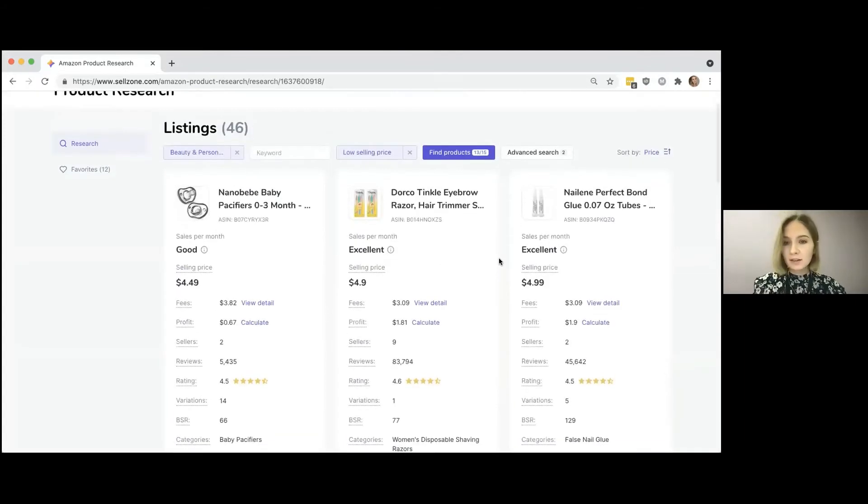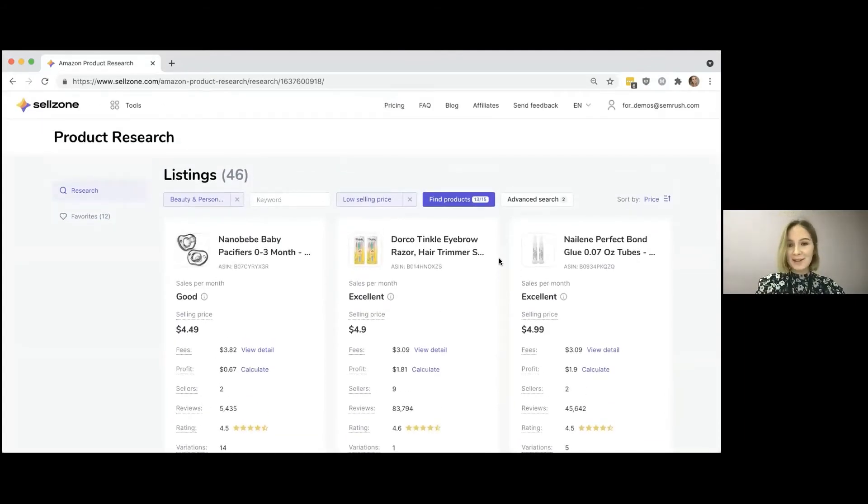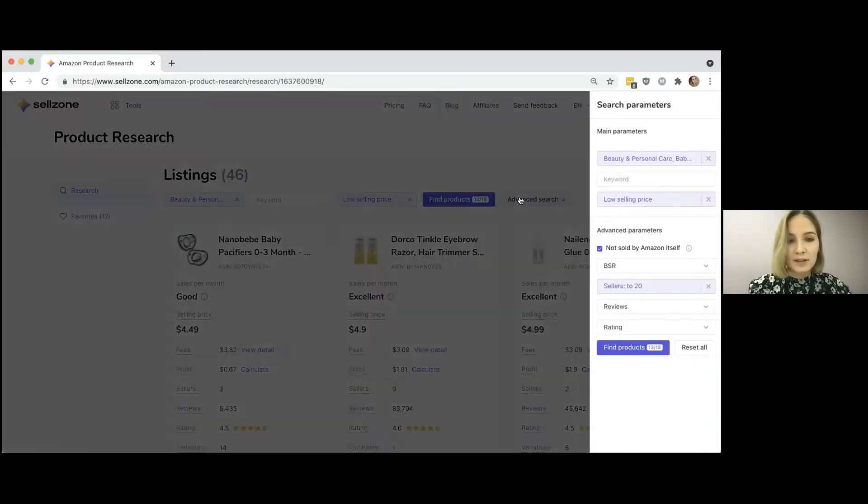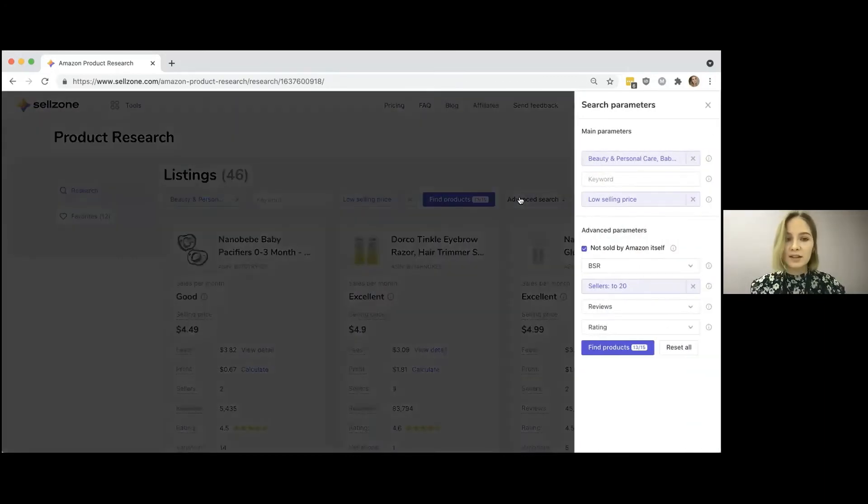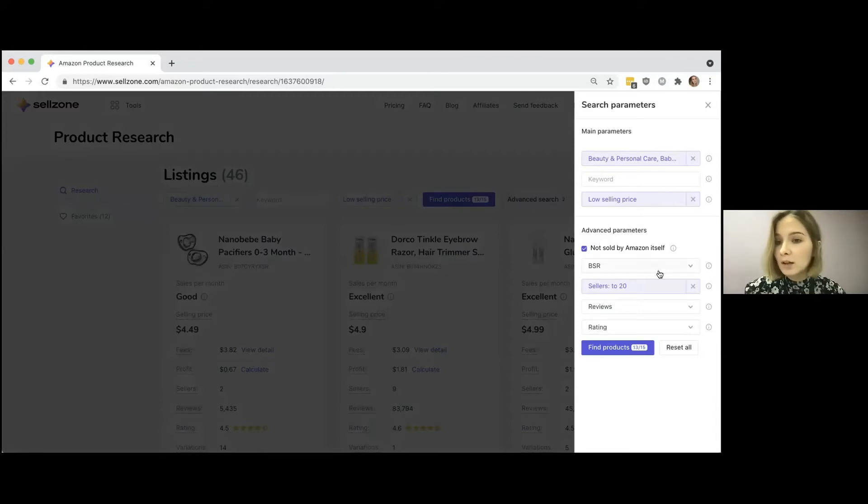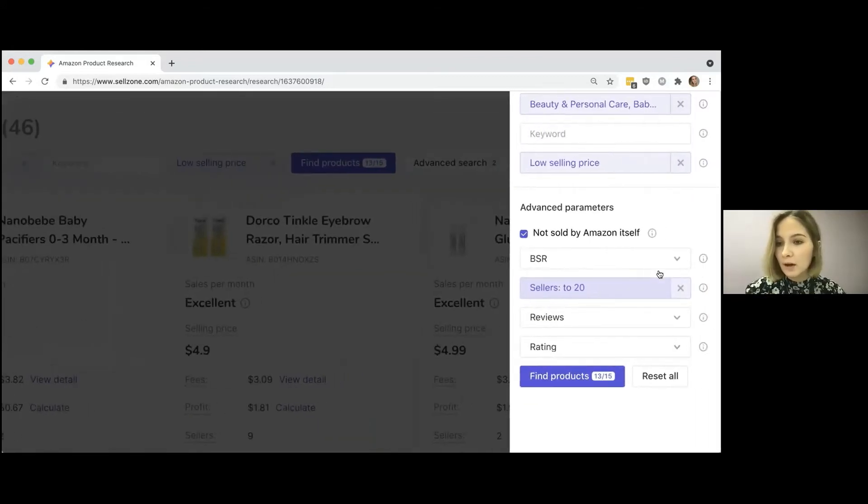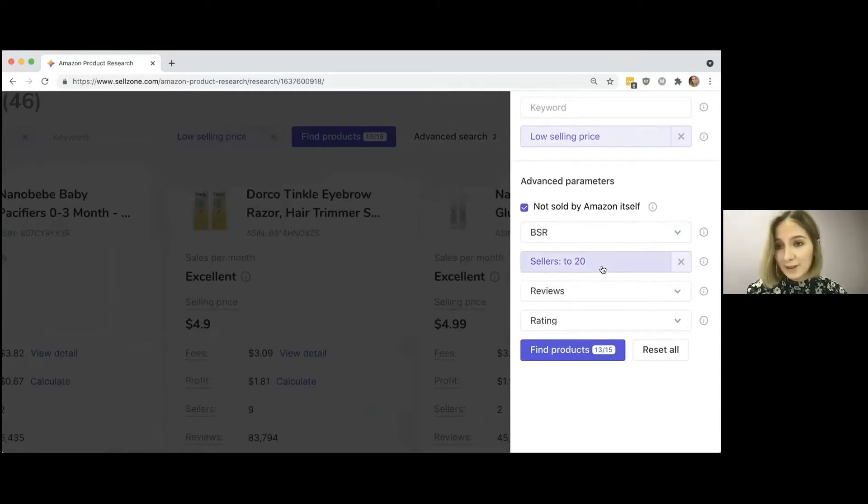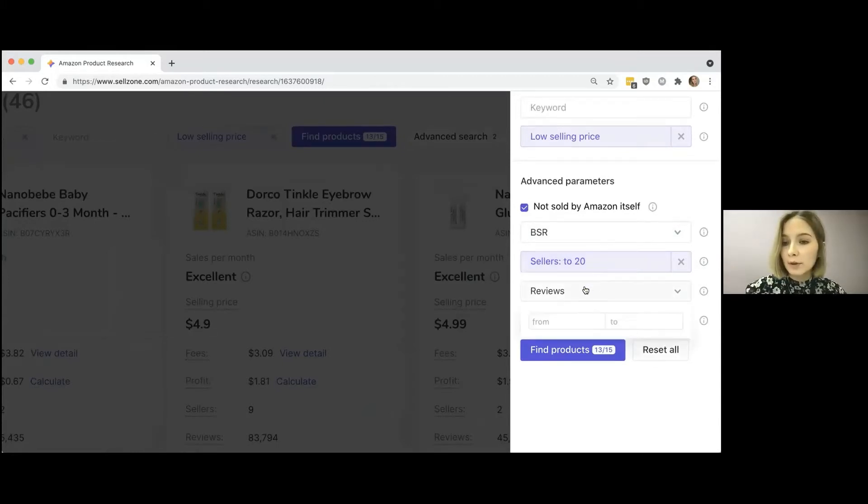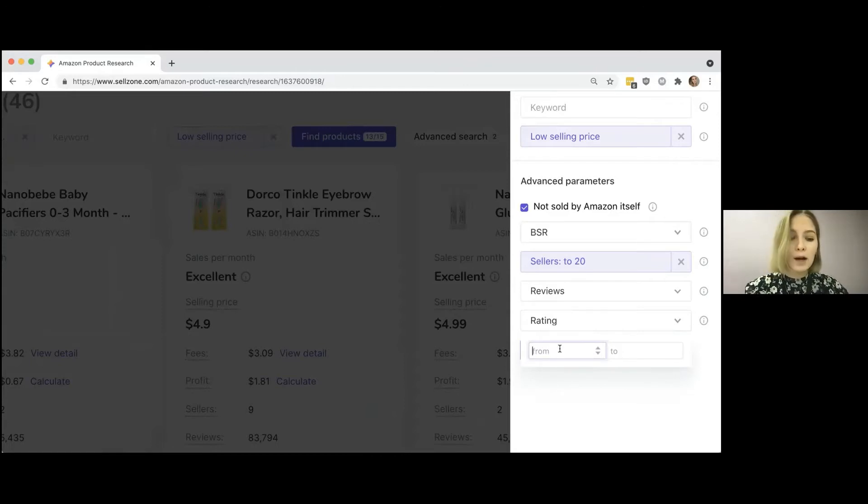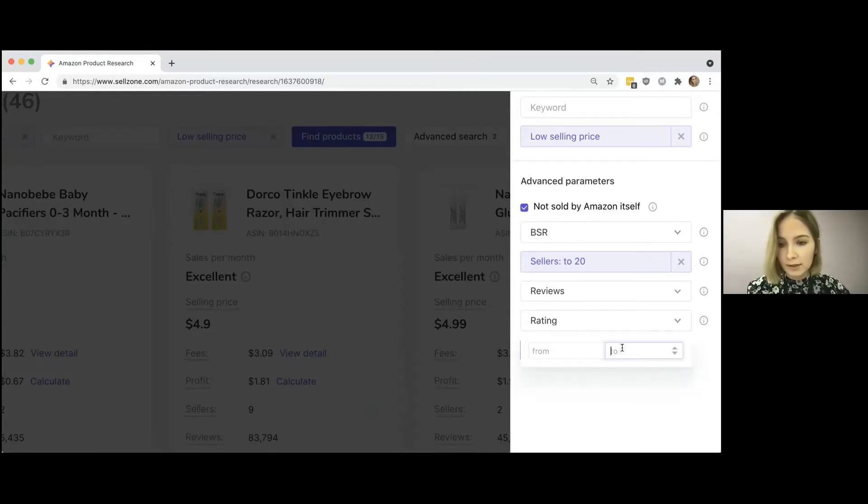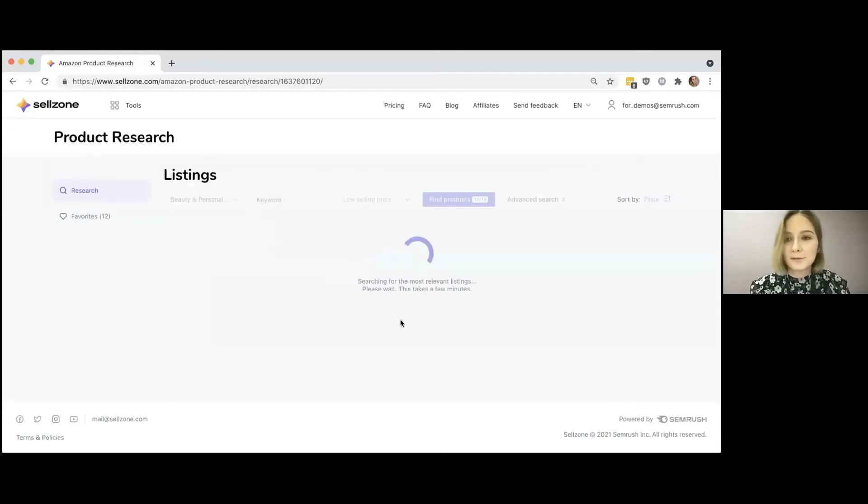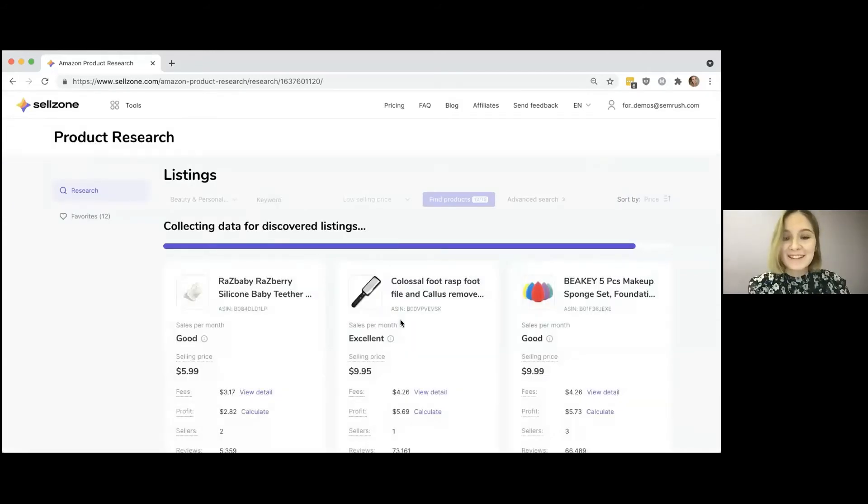And I think it's really nice to have this information available in a free tool. And yes, another good feature which I'd like to mention is advanced search, because not only category and selling price is what helps you determine a good product to sell, you can also filter them by best sellers rank, by the number of sellers who also offer this product, the number of reviews and the rating, because you don't want to sell something that is not rated good by the final customers. So I'd want to see something from three to five. And again, I just click on find products and see my final results.